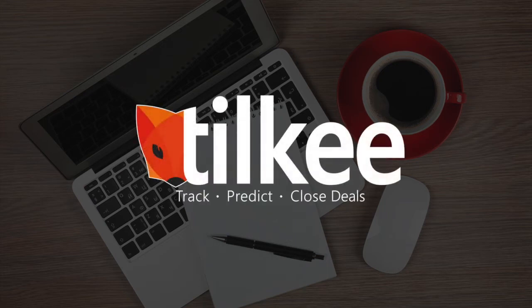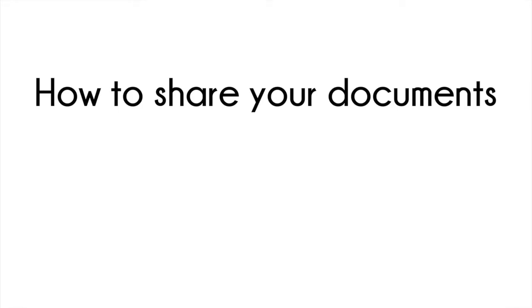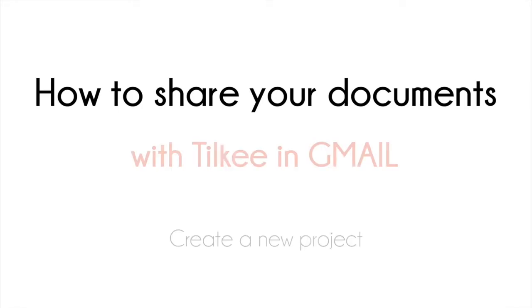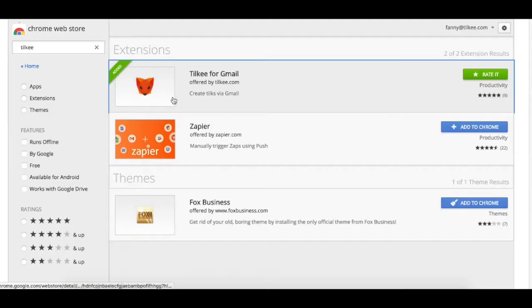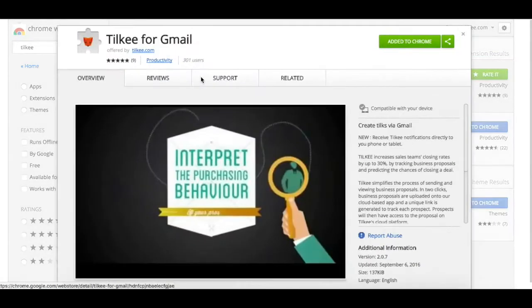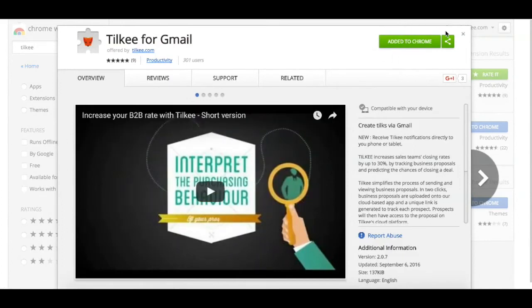Hi, and welcome to Tilki, where we revolutionize the way you're selling. Before going any further, please make sure that you have installed and activated our free extension on Google Chrome.